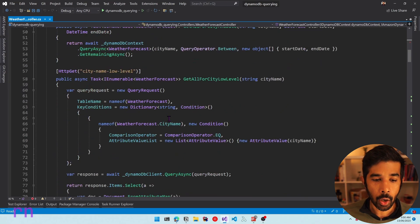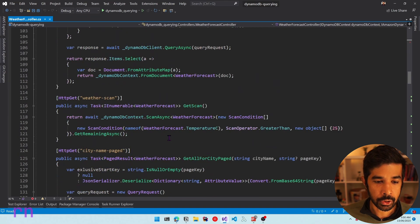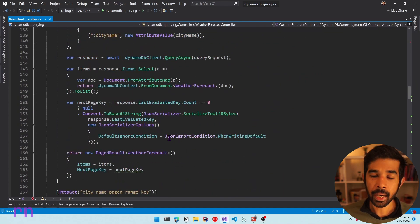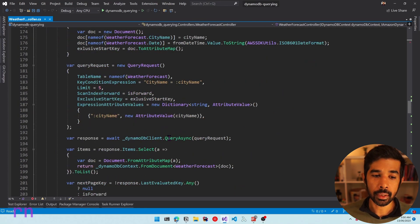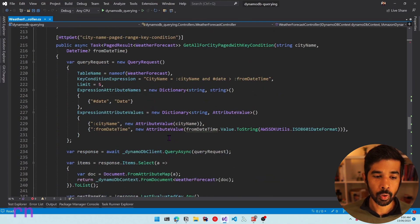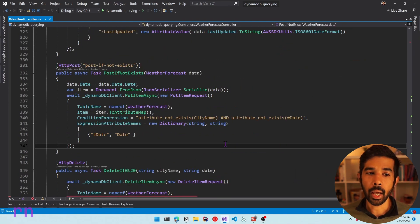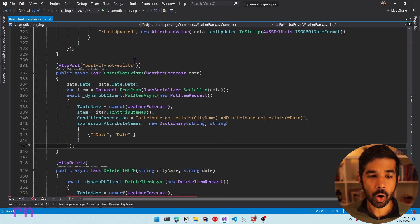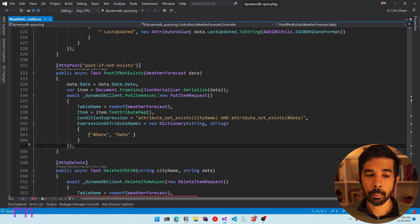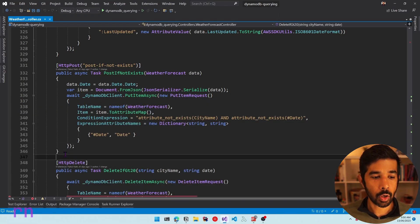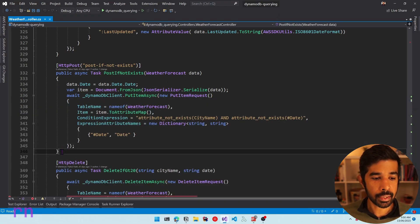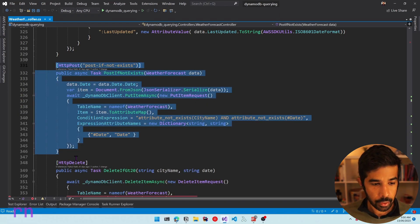Let's scroll down to the bottom of this controller and add a new method right before the delete method. You can see there is an existing method called PostIfNotExist, which already uses PutItemAsync. Let's copy and paste this and get started from there.